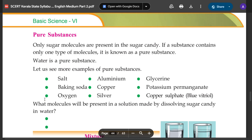This means pure substance. A substance that contains only one type of molecules is known as a pure substance.